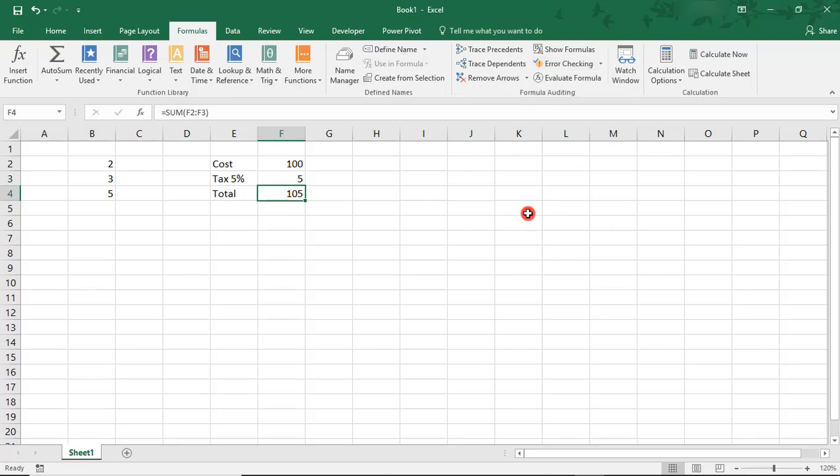If we had more errors, obviously, that would continue until all of them had been fixed. For the most part, the best course of action is to change the cells used in your formulas to avoid this error. But, if what you're working on requires you to calculate a Circular Reference...